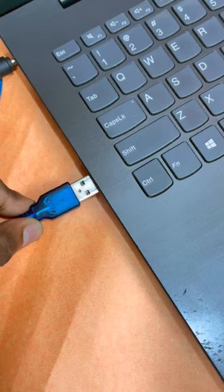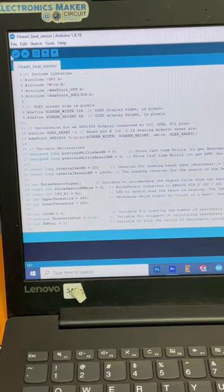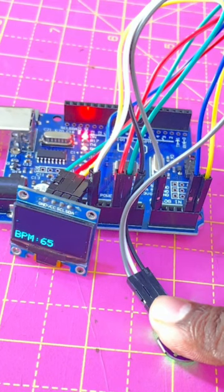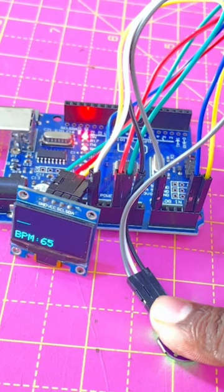Now connect the Arduino to your computer, upload the code and voila! Here's my live heartbeat on the screen.